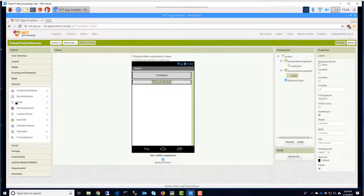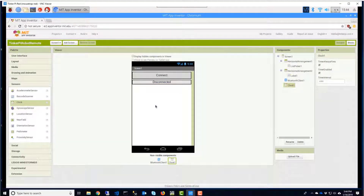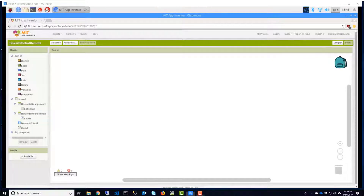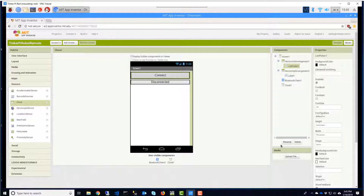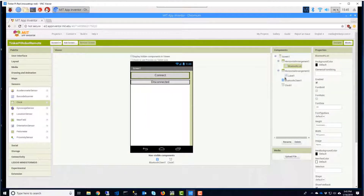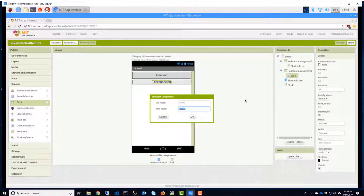Drag a Clock component to the canvas. We'll need this to periodically check our Bluetooth connection. Click on Blocks to go into Blocks view. Notice the names of our list picker and status box are not too descriptive. Click back on Designer and we'll change the names by selecting them in the Components pane and clicking Rename. We'll name them Bluetooth List and Status.